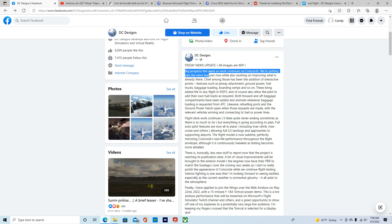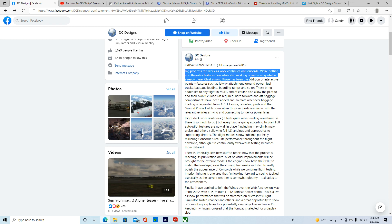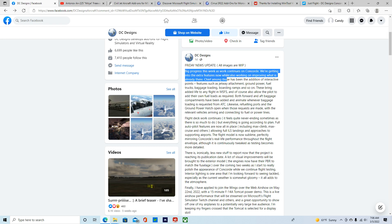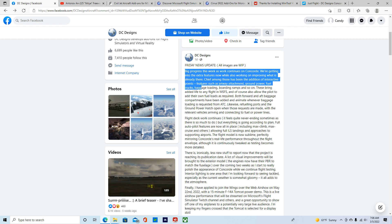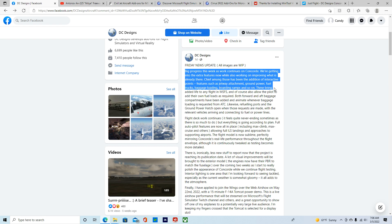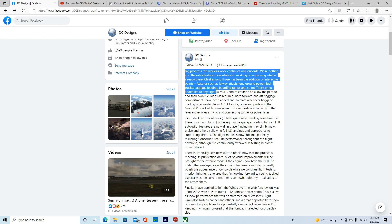Alright, big progress this week as we're continuing on Concord. We're getting into the extra features while also working on improving what's already there. The chief among those has been addition to interactive voice features such as jet waves, attachment, ground power, fuel trucks, package loading, boarding lamps, and so on. These bring added life to any flying supplies later.